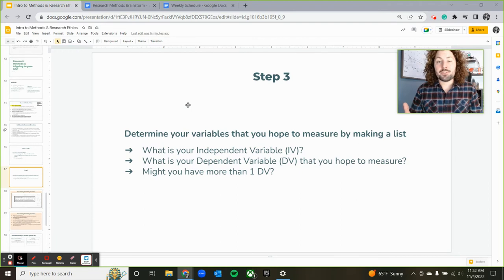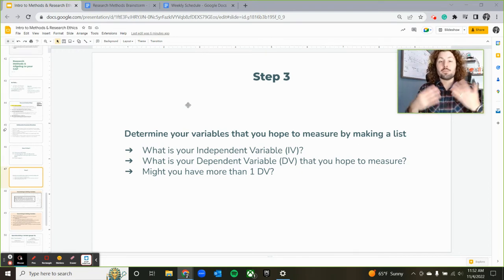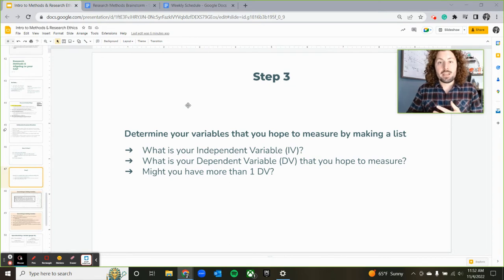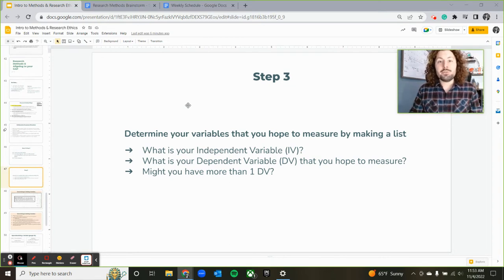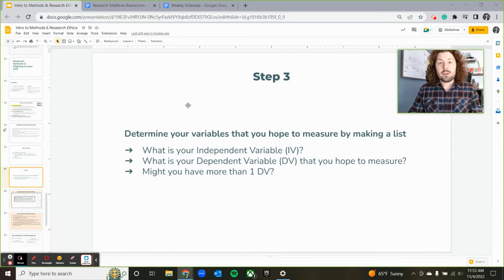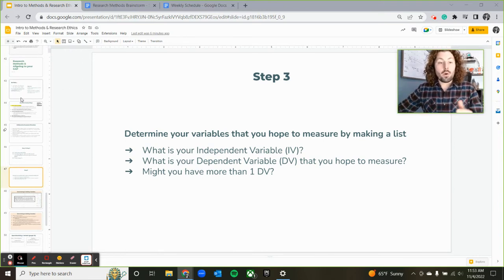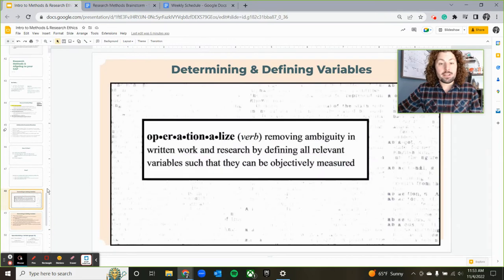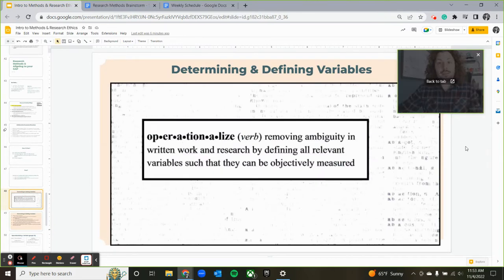Think about being a good researcher. If someone was in need of replicating or repeating your study — one of the goals of the AP research project — they would need to know how you define certain variables in your study, how you put parameters, and how you operationalize your variables.